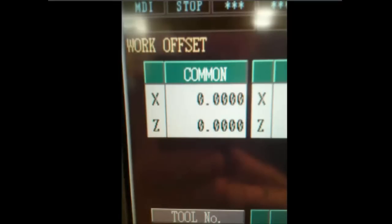I'd like to point out that on the same page where you see G54 through G59, you will also see a 'common' offset. Any value that you enter in the common will affect all work offsets — G54 through G59 — so make sure those are set to zero. If you do put a value in there, it will affect all work offsets. I just wanted to add that note.